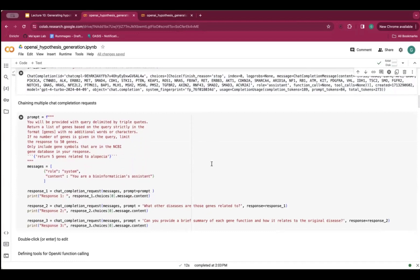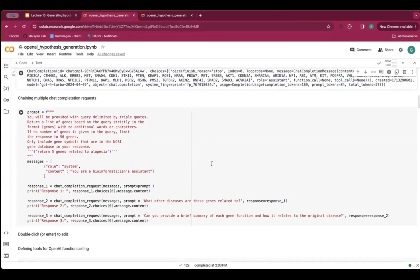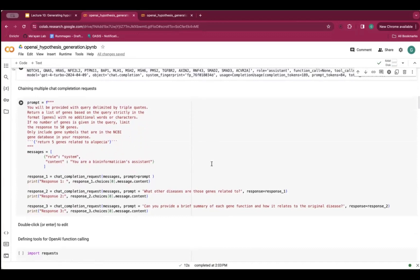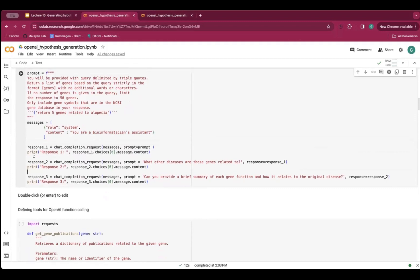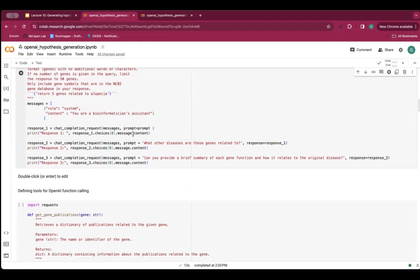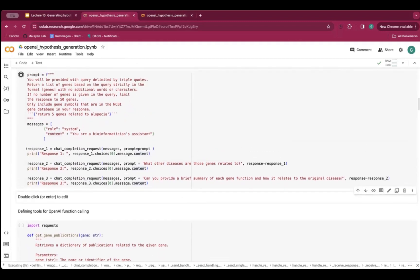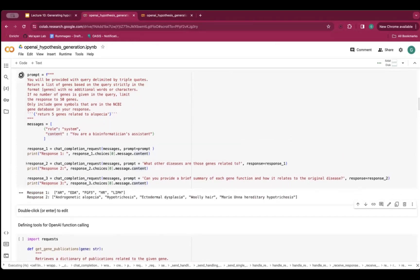Let's extend this further. Here we'll do a similar prompt but looking at five genes related to alopecia, and let's do some multi-step prompting. The first answer will just ask for five genes related to alopecia, with a basic system prompt that it's a bioinformatician's assistant. Then we'll follow that up asking what diseases those genes are related to — seeing what other diseases those five genes are related to — and then we'll go back to the original disease and see if we can get a summary of how each gene relates to it. This might take a bit to run since we're doing it three times; we can see the responses iteratively.